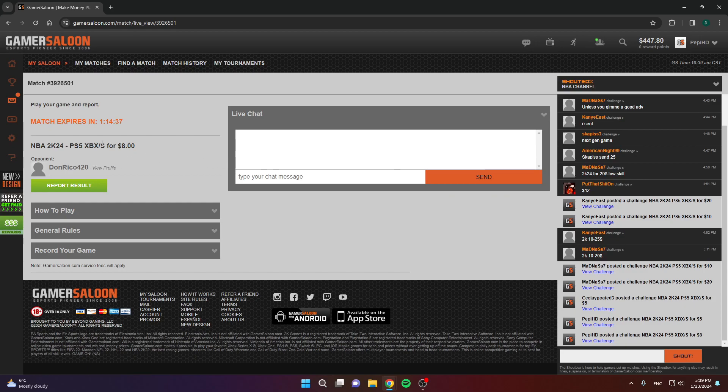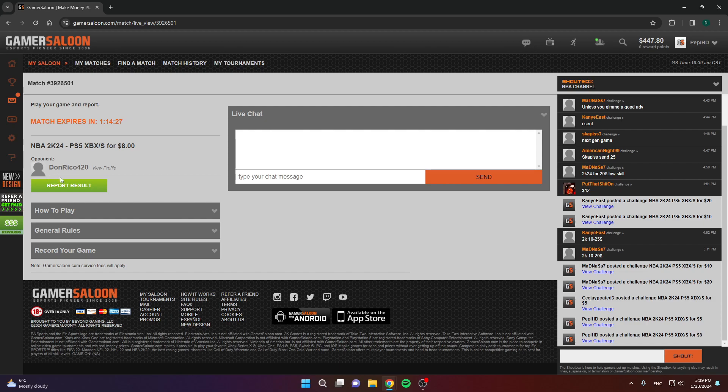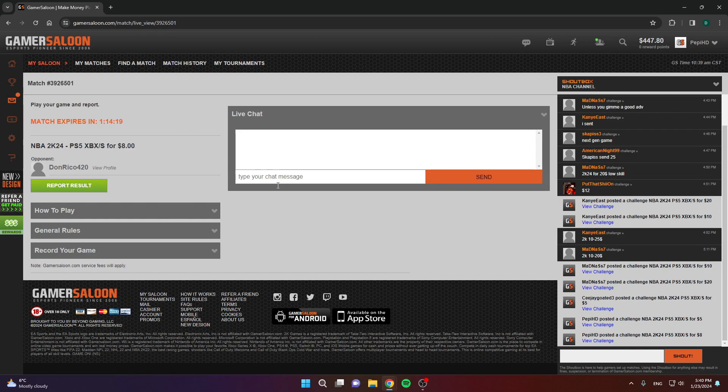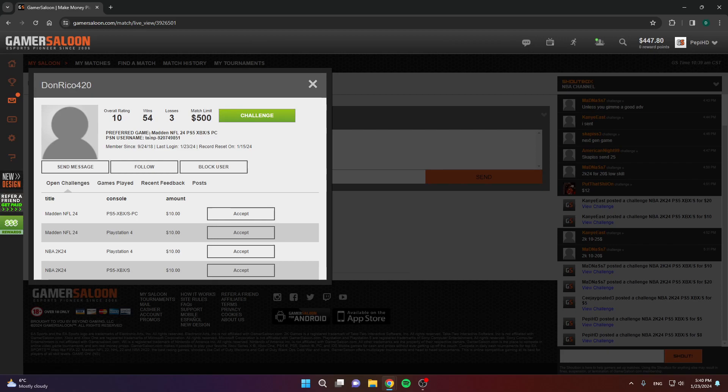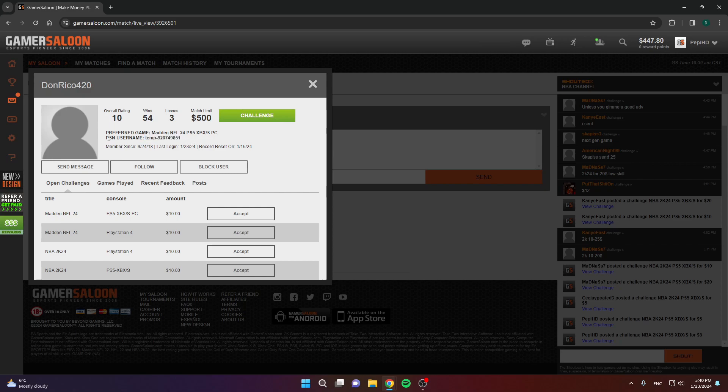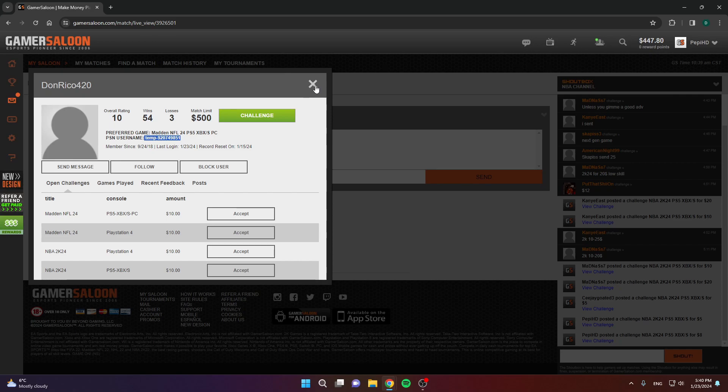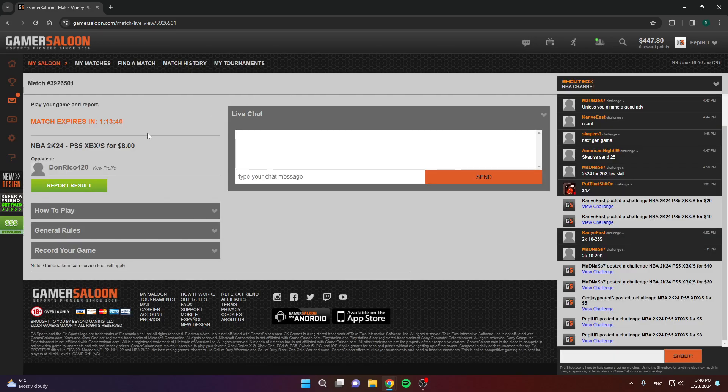As you can see, challenge confirmed. You have 75 minutes to play your game and report the result. Now, click view details to open the challenge. As you can see, match expires in 1 hour and 15 minutes. You have that amount of time to actually play the game. You have a private chat here that you can use to talk with your opponent. The next thing that you need to do is add your opponent on your console. When you click on someone's profile, usually there will be their username, their username that they use on their console. PSN username for PlayStation. Find them on your console, add them.